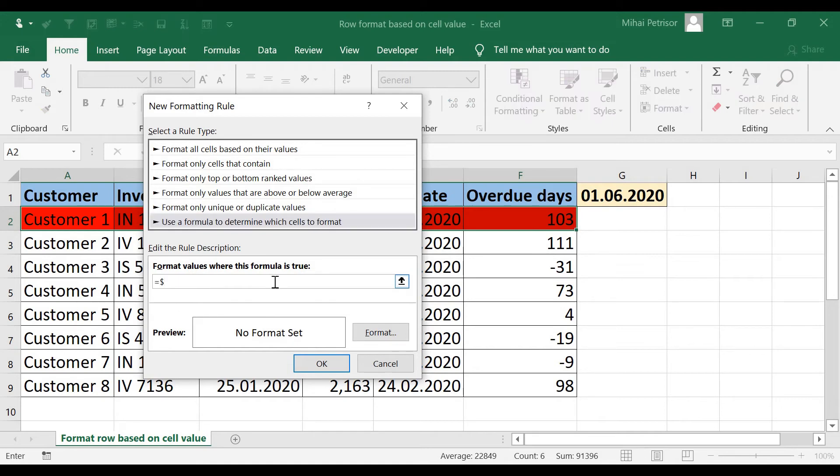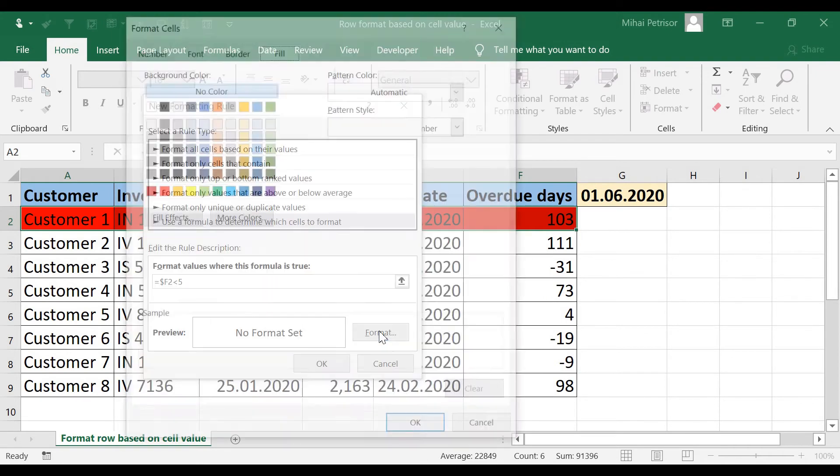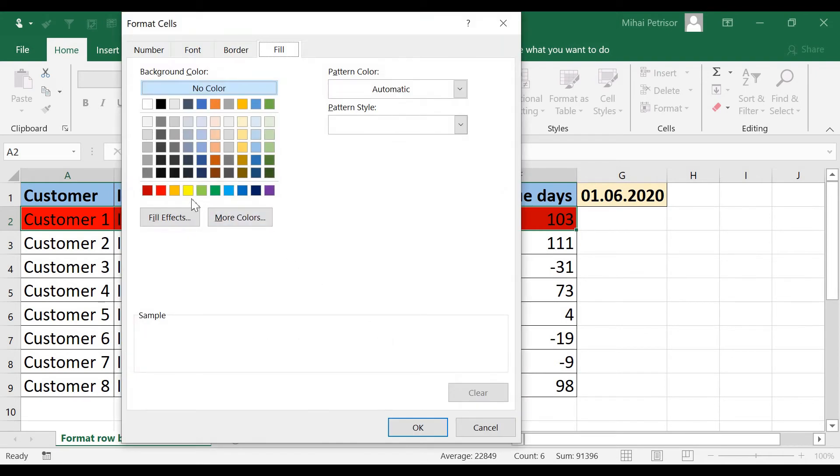but this time I will write equal, dollar sign, F2, it's less than 5, let's say we want to be orange.